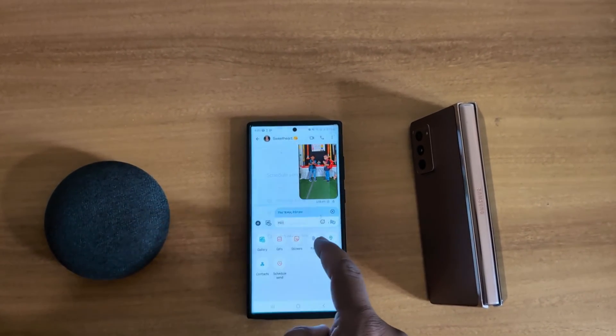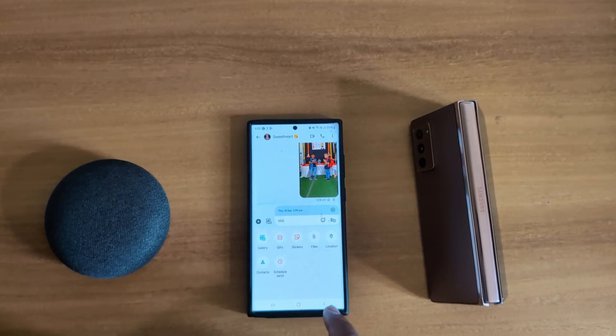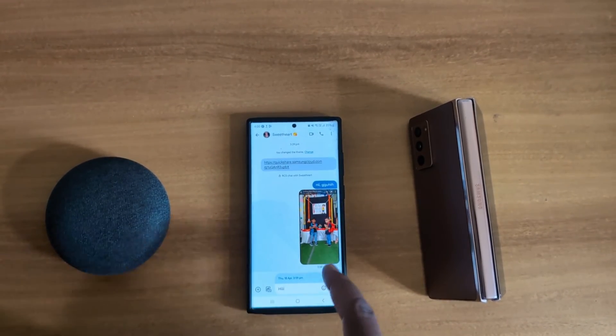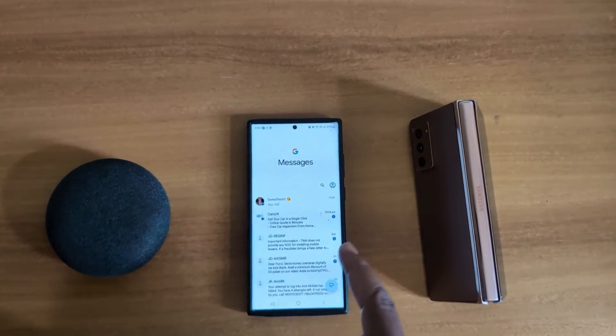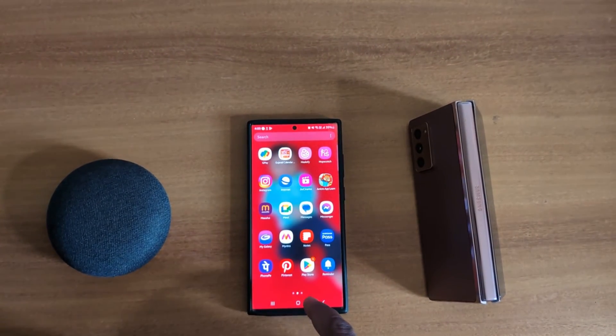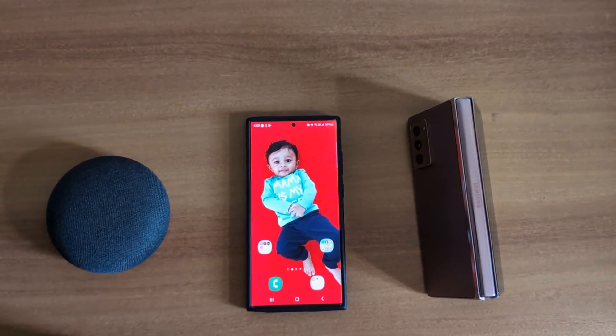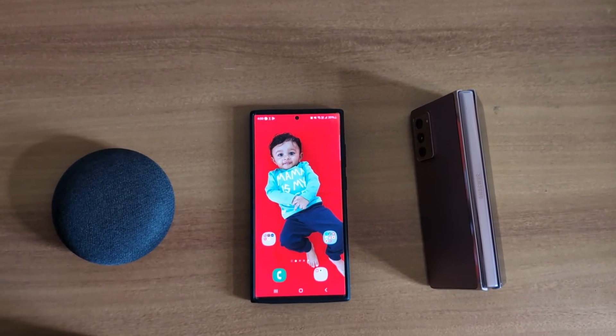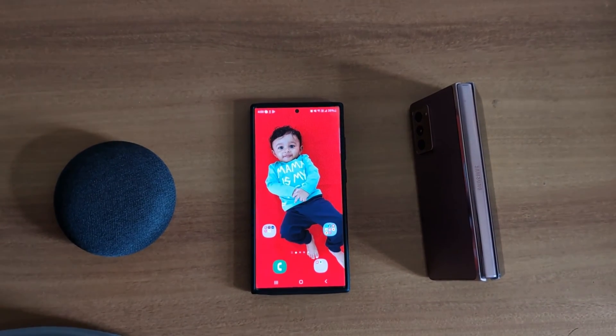So it's quite easy to schedule and automatically send a text message to another person on your Samsung S23 Ultra and other Samsung devices. That's it.